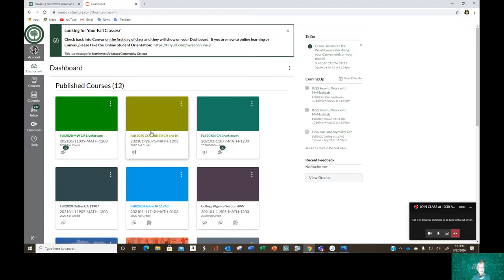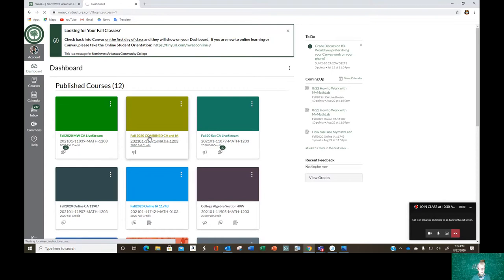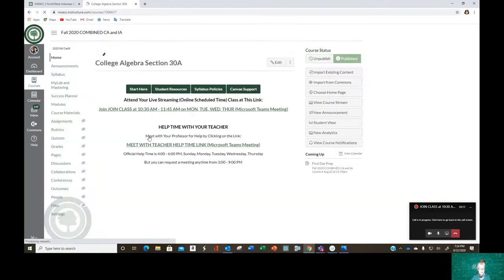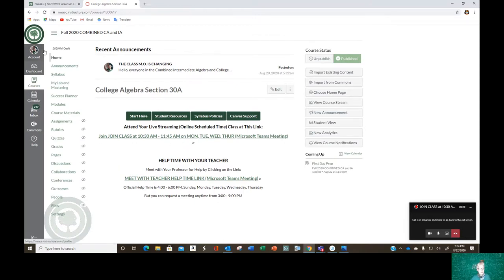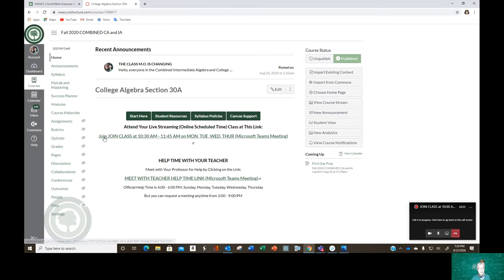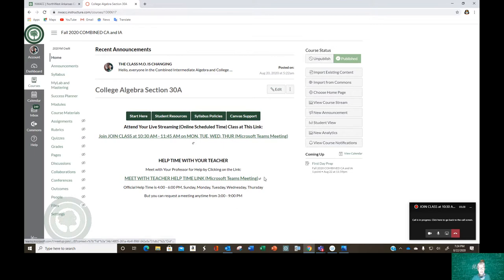All right, and here you are, Fall 2020, Combined College Algebra and Intermediate Algebra. Now how I got here to talk to you was I clicked on this link right here, which is visible the minute you come in into Canvas. All right, here's our class link for class meetings, and here are my office hours link for when you need help, and it tells you what the times are down here.